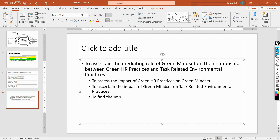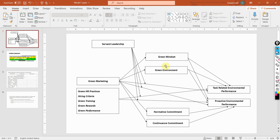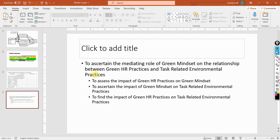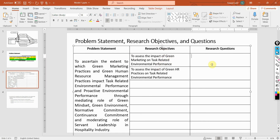If your model is complex with too many mediators, you can have main objectives and then divide them into sub-objectives, or otherwise you can just have your main objectives. Now, how do you change these objectives into research questions?